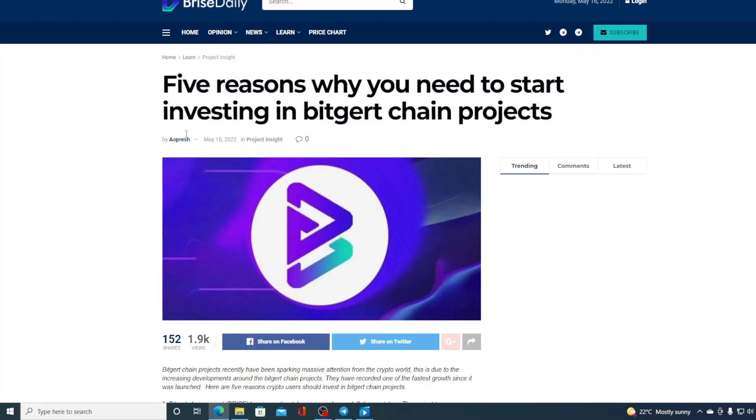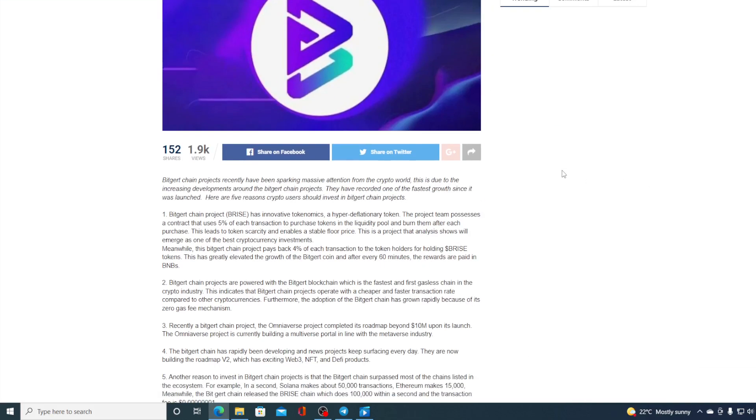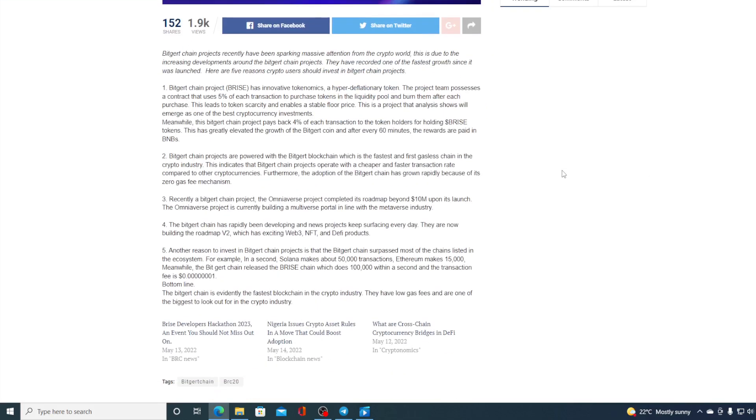So guys, 5 reasons why you need to start investing in Bitgert Chain Projects. Take a look at this. I'm not gonna bother you with all of the details. I'm just gonna show you the reasons. Bitgert Chain Projects has innovative tokenomics, a hyper-deflationary token.